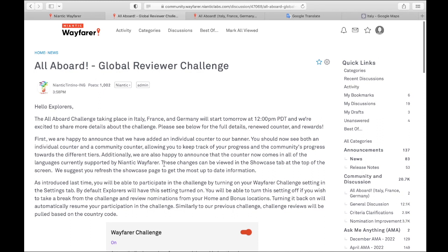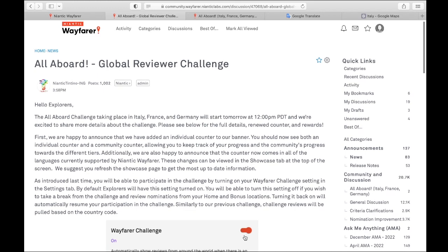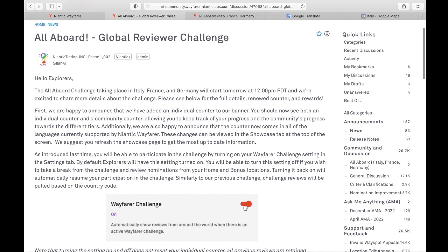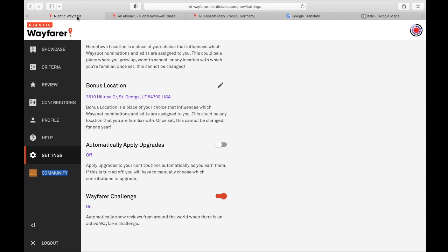In the past you had to change your bonus location and then they would give you a chance to change it back because a bonus location you were only supposed to change every so often. They changed that with the last challenge or two challenges ago. They now have this toggle here that is on by default. And let me show you where it is. You go into your settings. Here it has bonus location. I don't have to change my bonus location. Here is the Wayfarer Challenge.